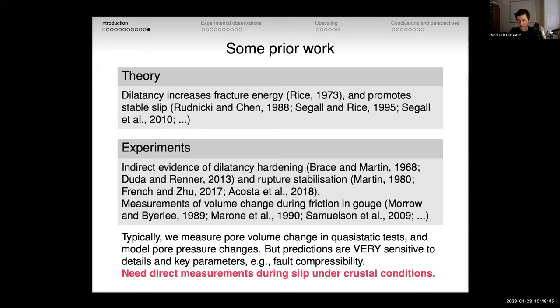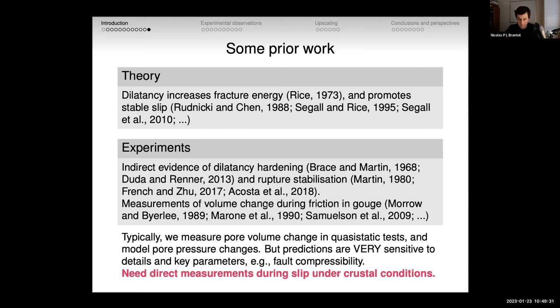We have nice theory and nice experiments, but the link between them requires measuring pore volume changes during quasi-static tests and then modeling pore pressure changes — without direct measurements. These model predictions of pore pressure are very sensitive to details: the pore volume change sequence during slip and key parameters such as fault compressibility — a hydromechanical property telling you how much pore pressure changes for a given pore volume change. That's very hard to measure without direct access to in-situ pore pressure.